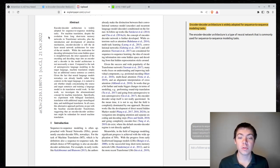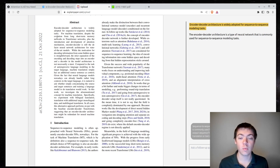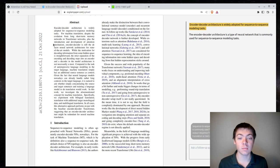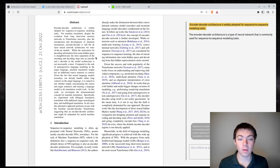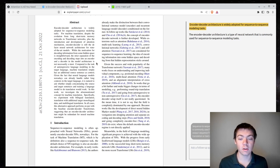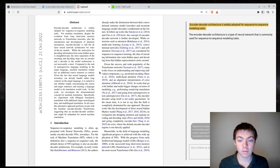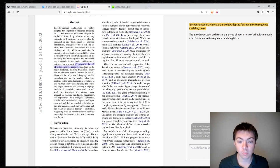For machine translation, despite the evolution from long short-term memory networks to transformer networks, plus the introduction and development of attention mechanisms, encoder-decoder is still the de facto neural network architecture for state-of-the-art models. While the motivation for decoding information from some hidden space is straightforward, the strict separation of encoding and decoding steps into an encoder and decoder in the model architecture is not necessarily a must. Compared to the task of autoregressive language modeling in the target language, machine translation simply has an additional source sentence as context. So, this is kind of the heart of it, so let's see what it says here.